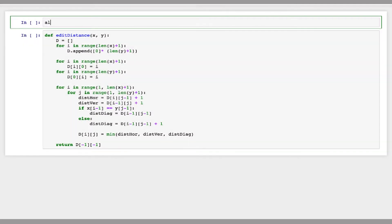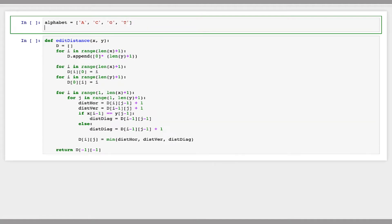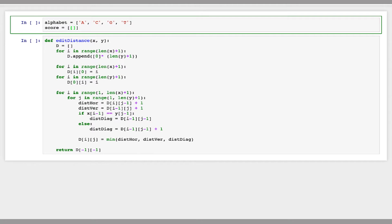I've already pasted in here my edit distance function which I'm going to modify to global alignment. To start with here I'm just going to define the alphabet we're working with. And then I want to define a two dimensional array which will have all of the penalties for the different mismatches we have. So I'm going to call this score. We have four characters in our alphabet so I'm going to make this a five by five array. It will have the mismatch of each character to each other character as well as the penalty for skipping each character.